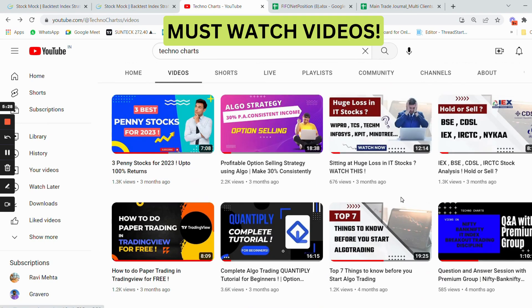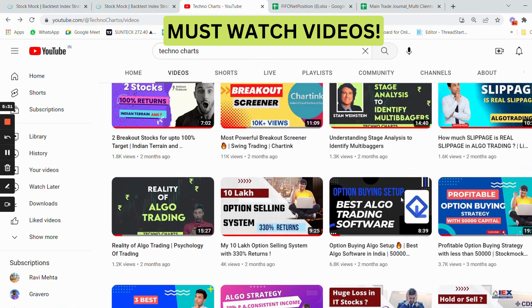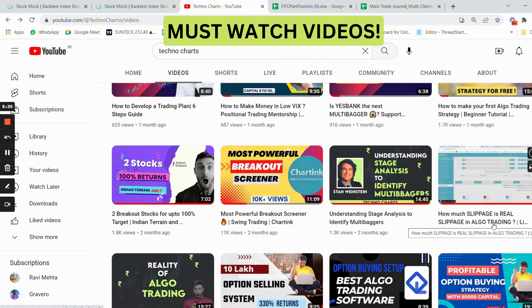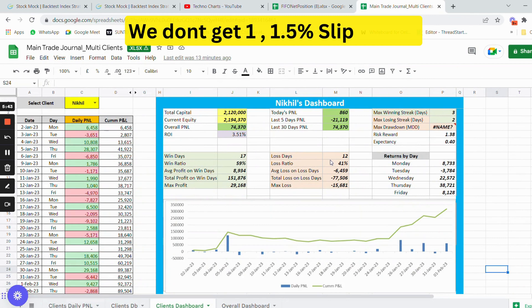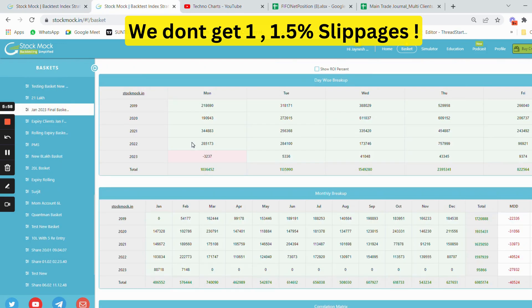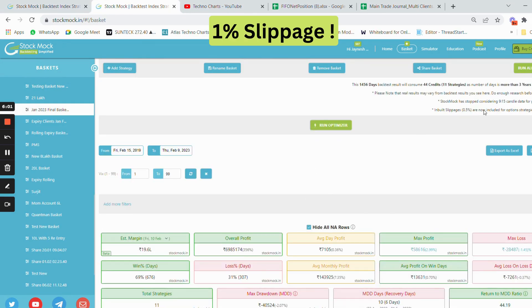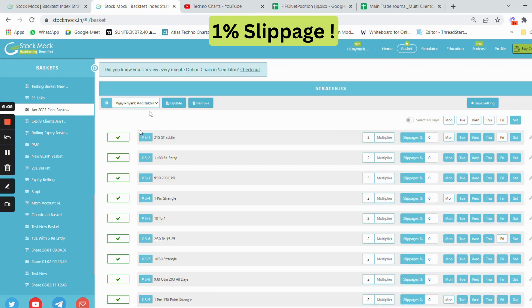I want to bust all the myths in the market that you get one percent, one and a half percent, or two and a half percent slippage. There are a lot of people spreading false information without any data. I will now show you backtesting with one percent slippage — that is 0.5 percent inbuilt from StockMock plus an additional 0.5 percent — and show you what the backtesting shows versus the live results.